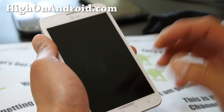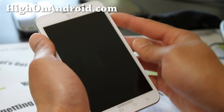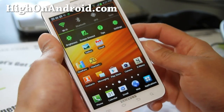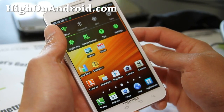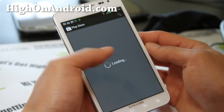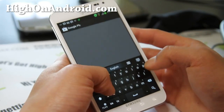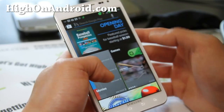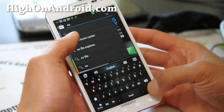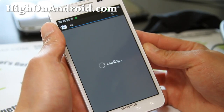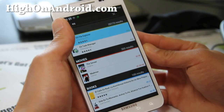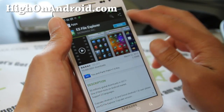But as far as root goes, this will actually wipe all your root. It's very simple to do. You'll need to go to the Play Store and download an app called ES File Explorer, then install it.